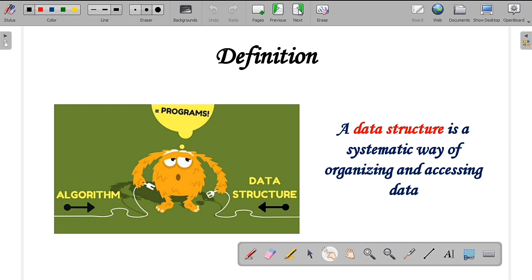Let us define the data structure. Before defining data structure, let me say something about data. Data is the smallest unit of programming. Without data, you cannot proceed with the program. If you collect data together and give some structure to it, you get an outcome. Data structure is nothing but the arrangement or organizing of data in a systematic way, and accessing and giving that data to a program to get some output. The algorithm and data structure together form the program.